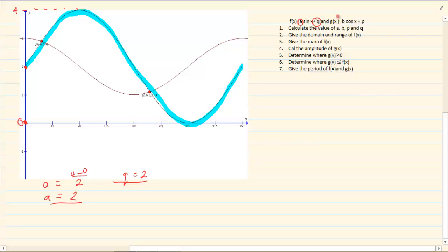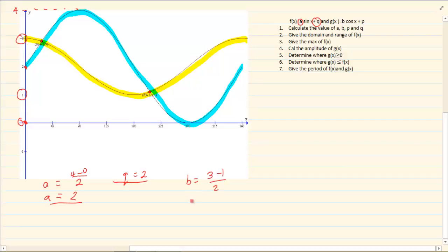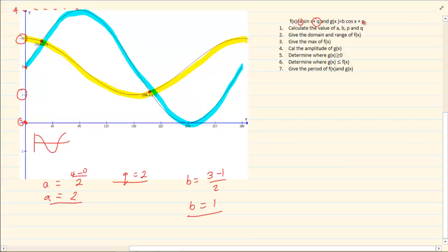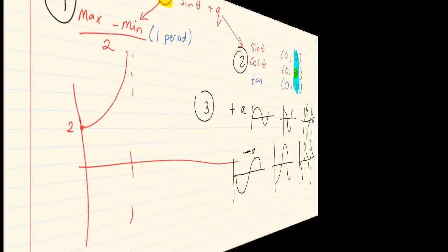Looking at graph B, the cos graph: the maximum is 3 and the minimum is 1. So 'b' is going to be 3 minus 1 over 2, which gives b equals 1. It looks like a standard cos graph, so it is a positive b. The cos graph should have started at (0, b), meaning it should have started at 1. But it is starting at 3, so p equals 2 — it went up by 2.